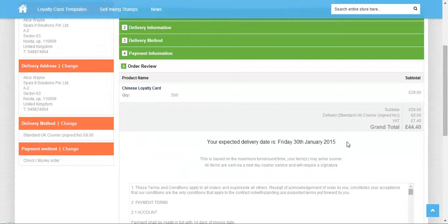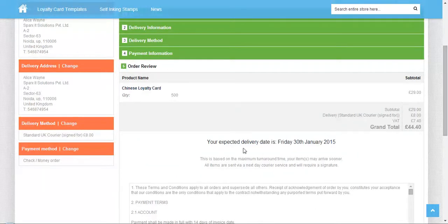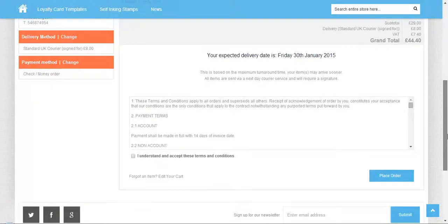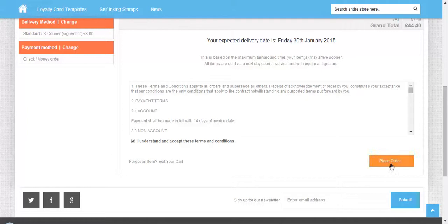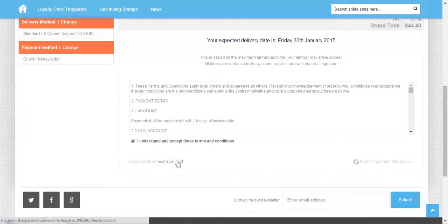This is the order review showing the complete order amount, delivery date, subtotal, and grand total. You can check the payment terms and conditions, check this box, and click place order.